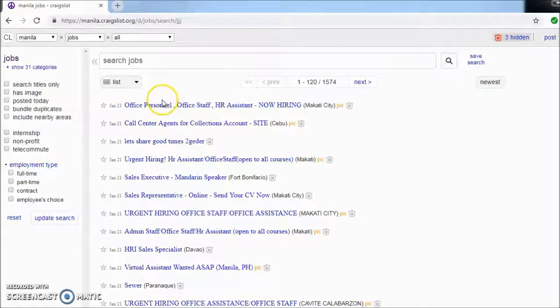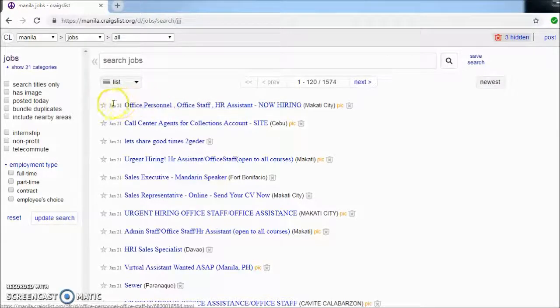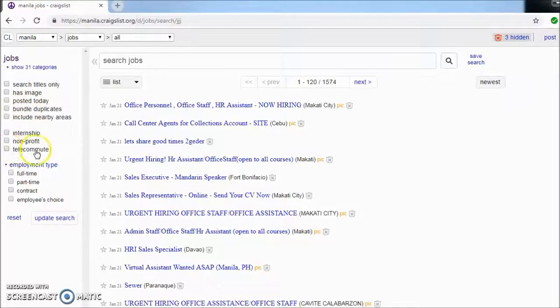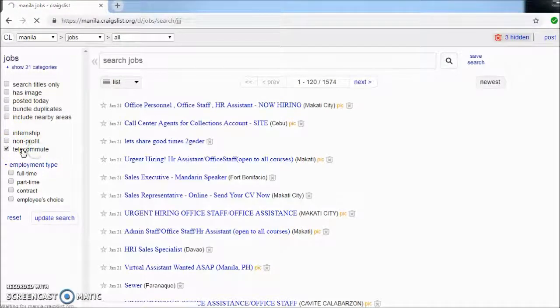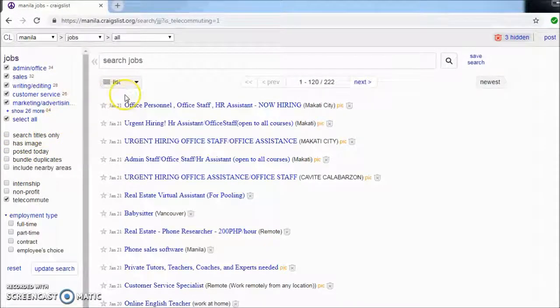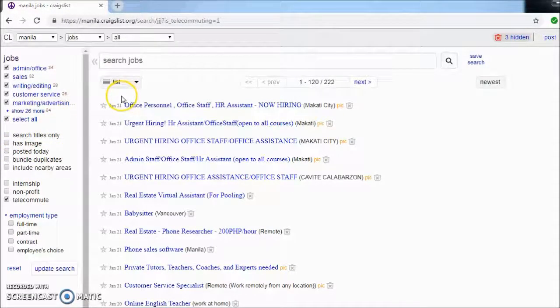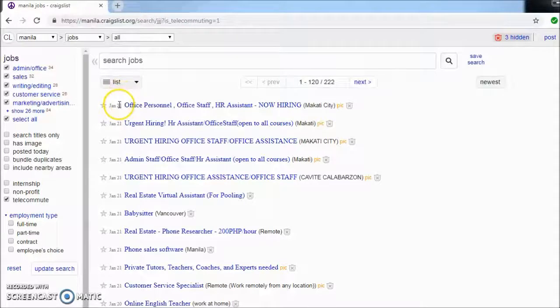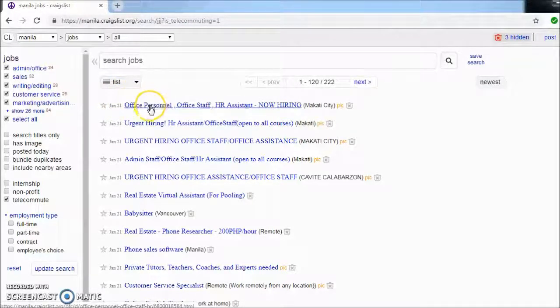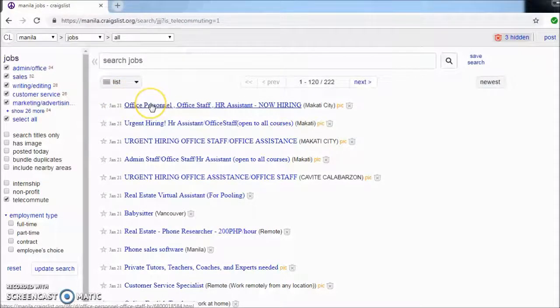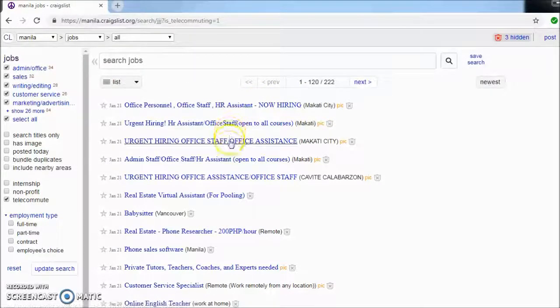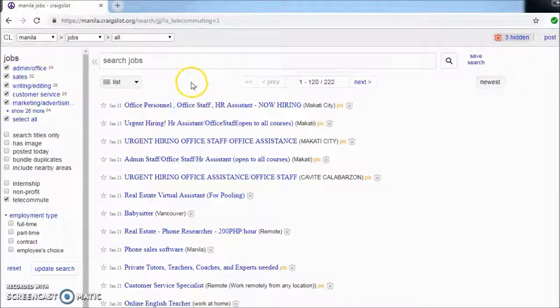You want to start to filter your searches by clicking this telecommute option, and it's going to filter what's available for you.